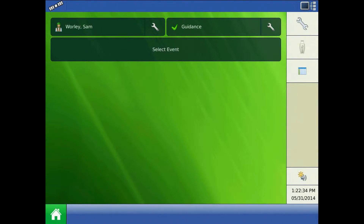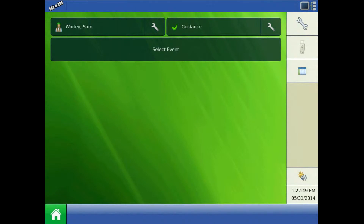This tutorial will discuss switch mapping on the AgLeader Integra and Versa displays. Switch mapping assigns functions to the switches on the switch box console, remote master switch, or application foot pedal master switch. This will be configured automatically when the equipment configuration is made, but can be changed based on the operator's preference.